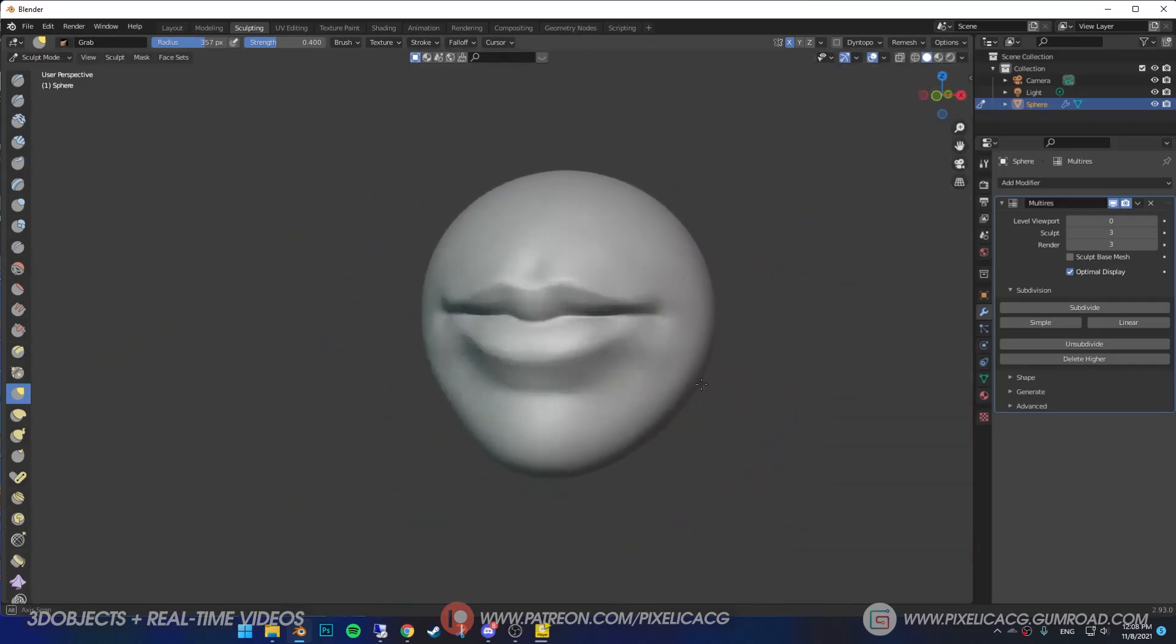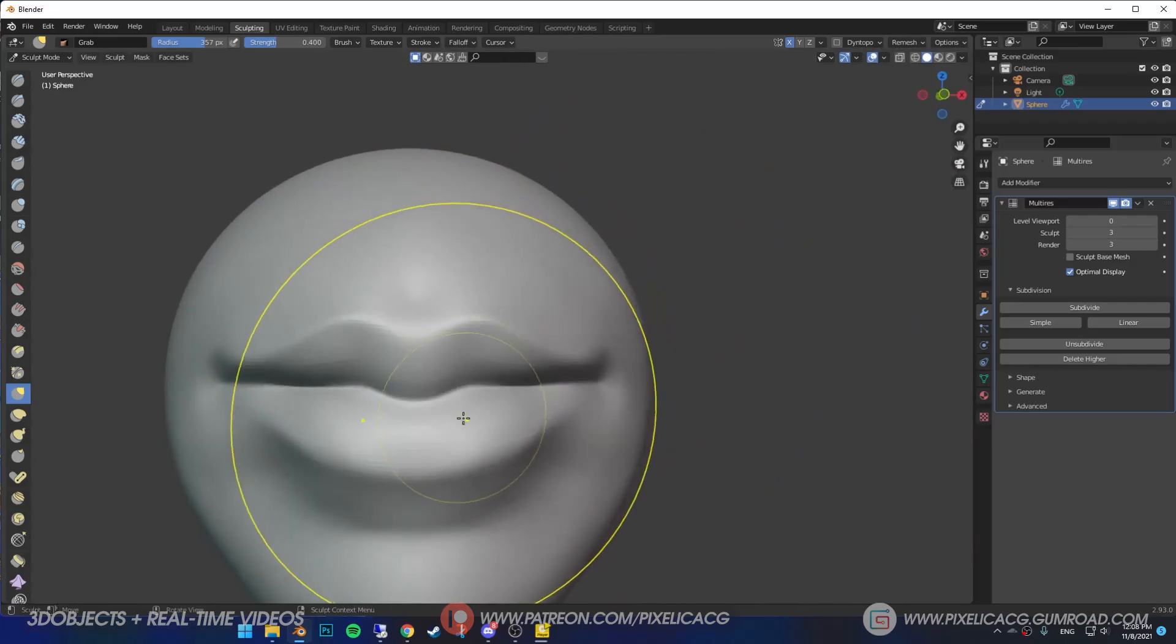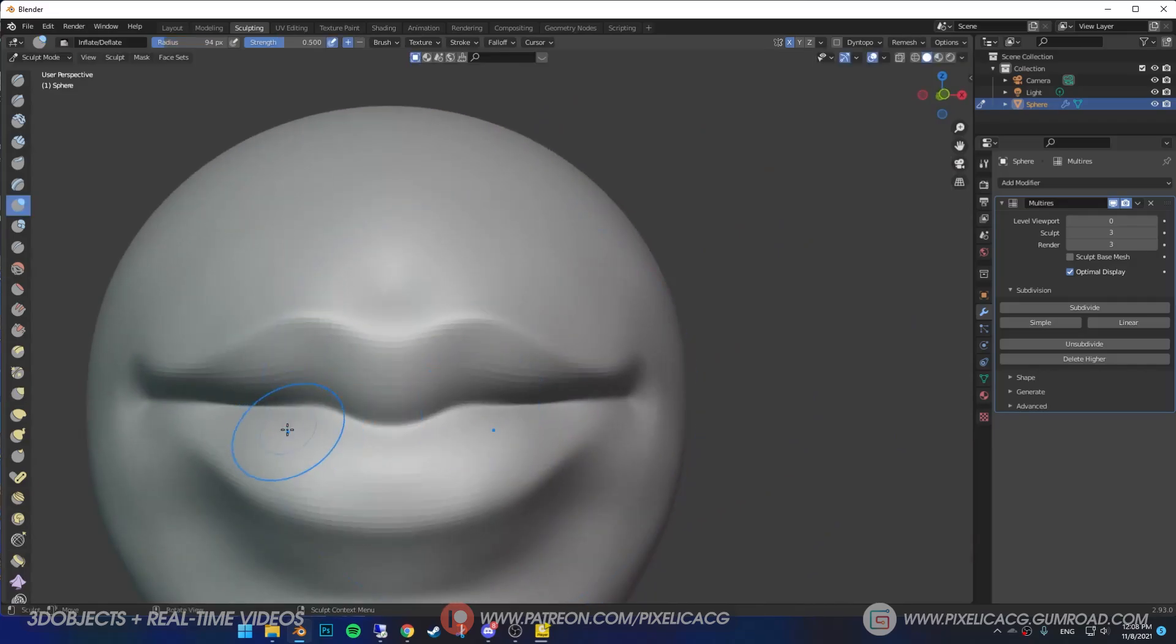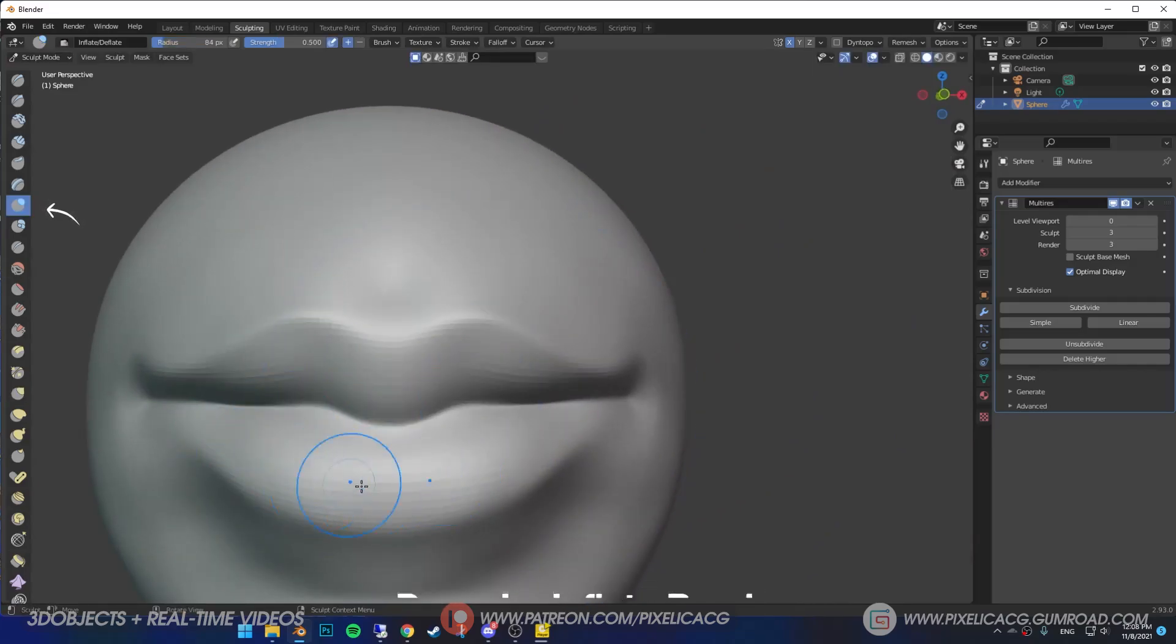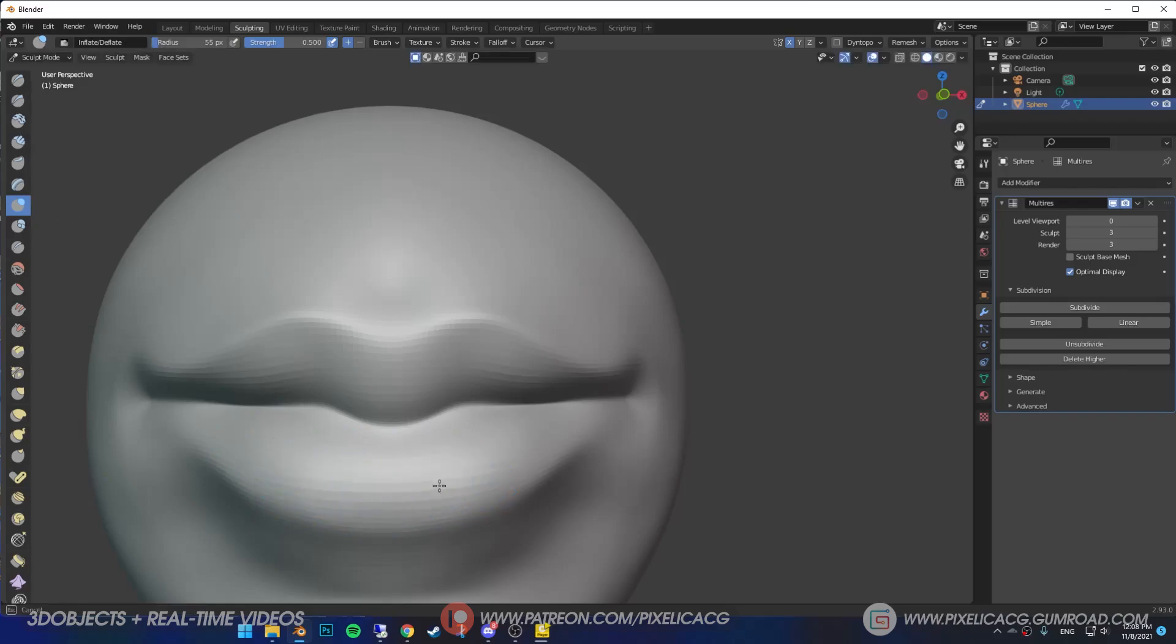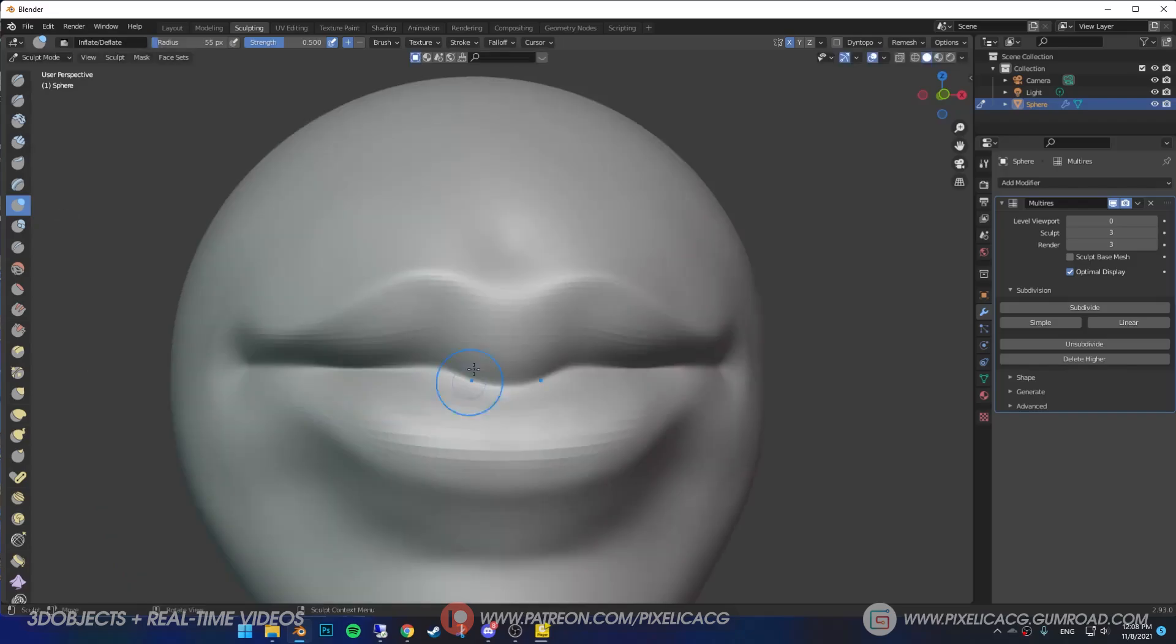In this case I noticed the lips should be more puffy, and what did we use for that? Inflate brush. Made the bottom lip a bit bigger. We also have some bumpy part on the upper lip that we can take care of using the same brush.